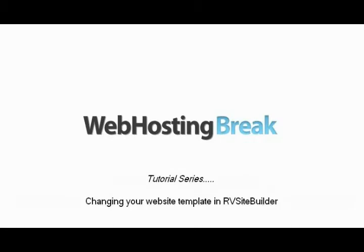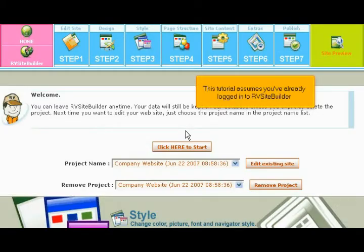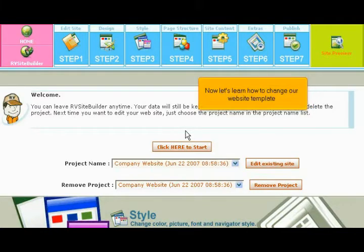Changing your website template in RV Site Builder. This tutorial assumes you've already logged in to RV Site Builder. Now let's learn how to change our website template.